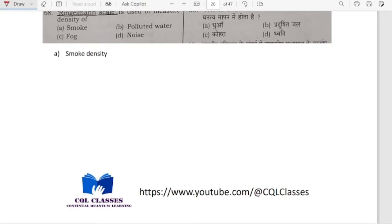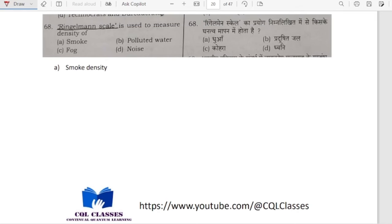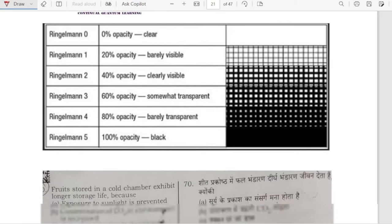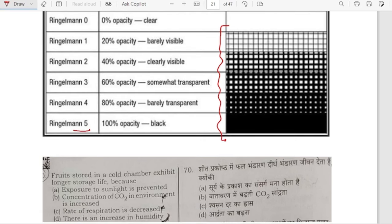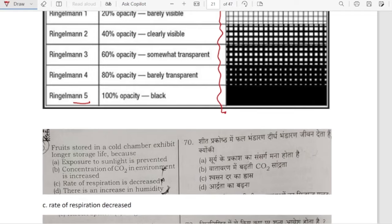Ringelmann scale is used to measure the density of smoke. Ringelmann 0 is clear; Ringelmann 1 is barely visible; the highest, Ringelmann 5, is 100 percent opacity — totally black. So Ringelmann scale measures density of smoke.